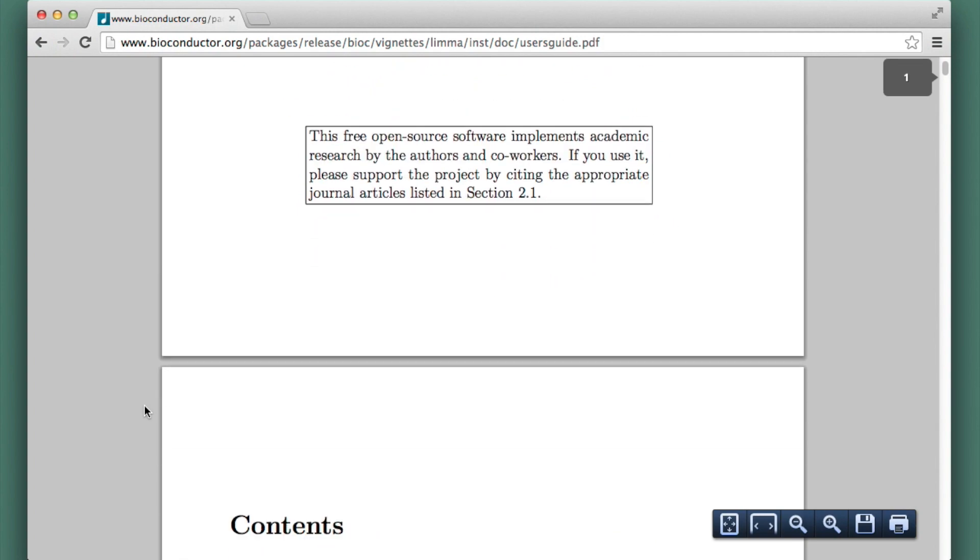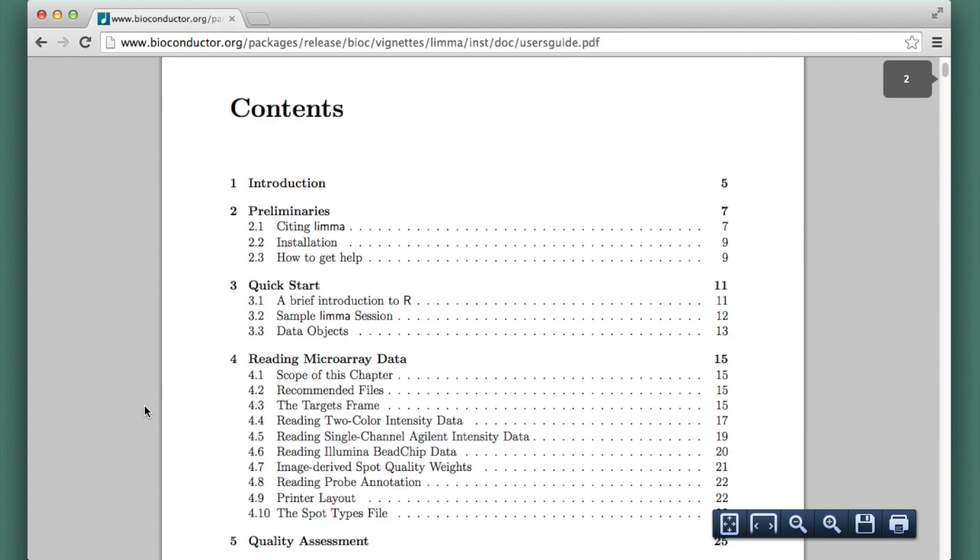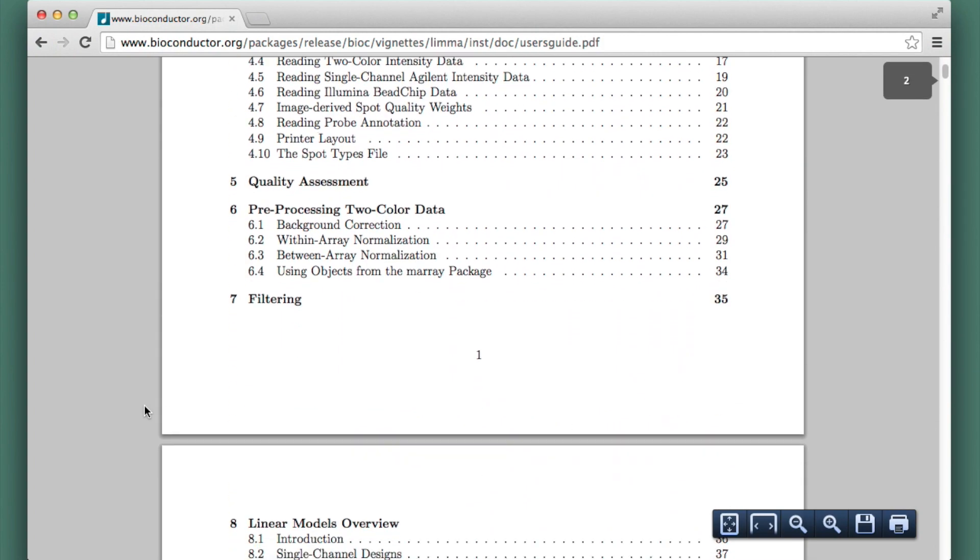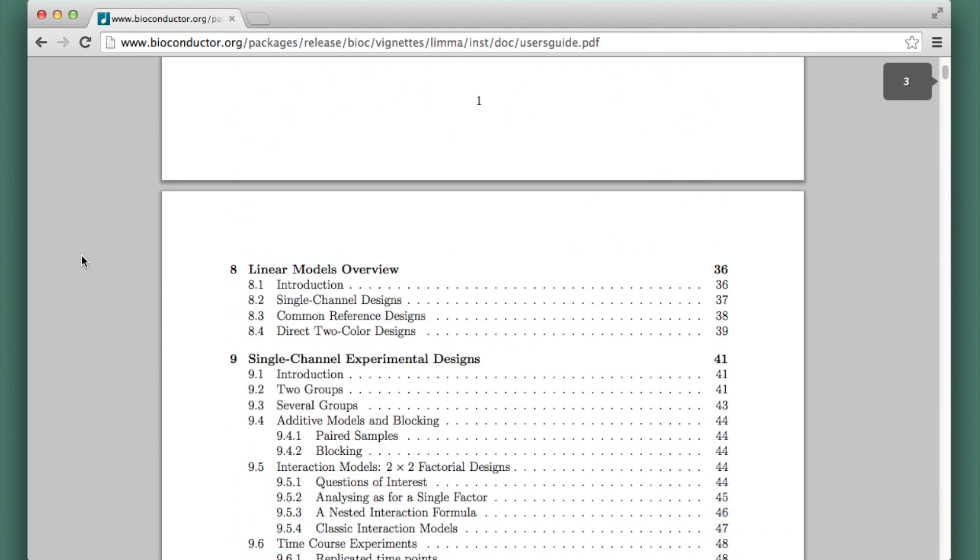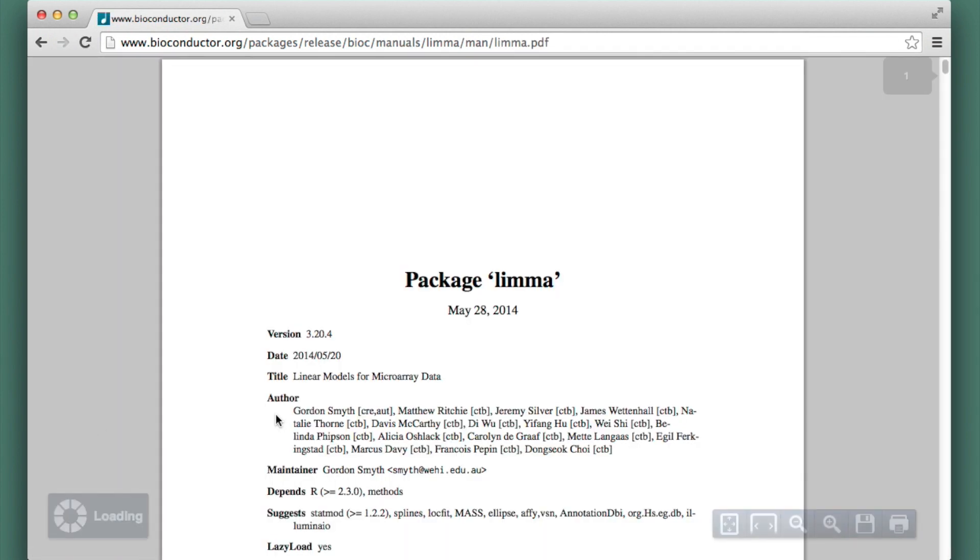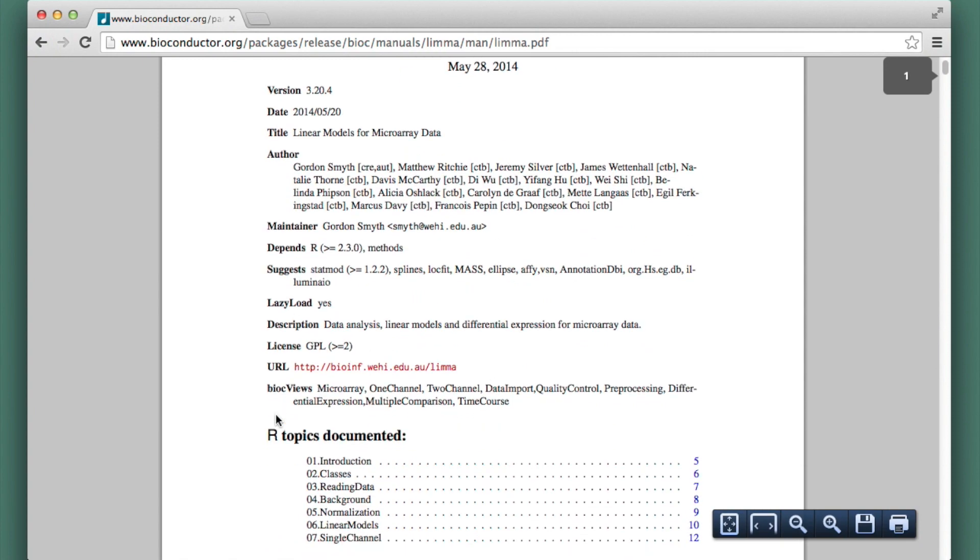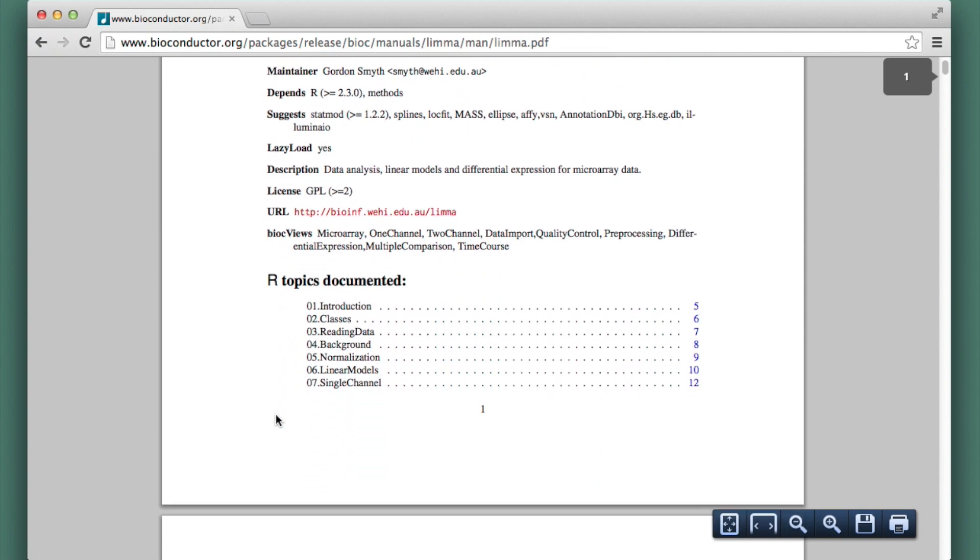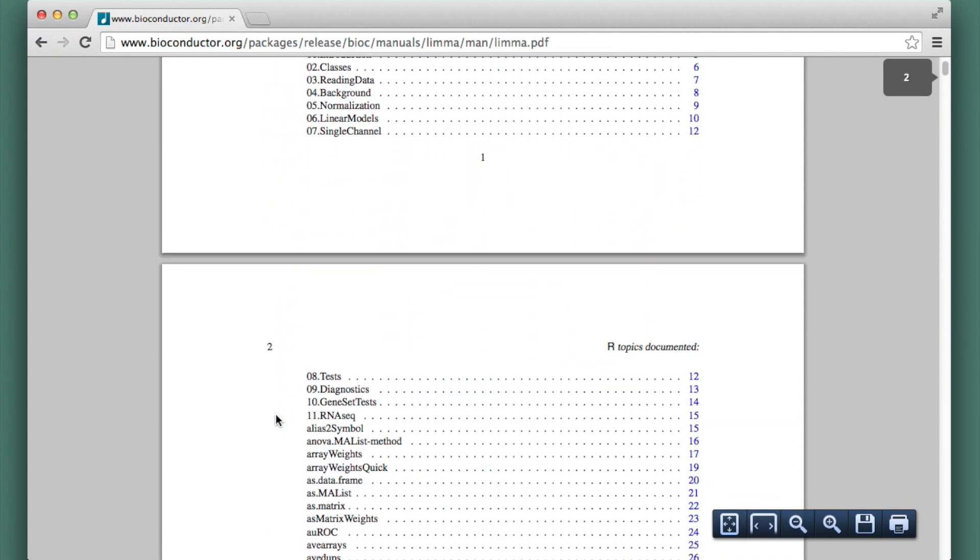This is quite long. And then this is the automatically generated reference manual that shows information about every function in the package.